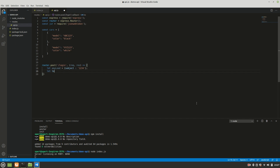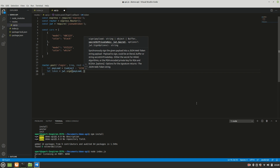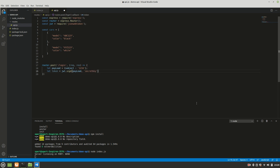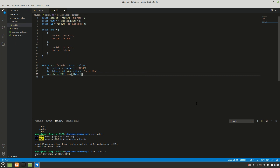Then `let token = jwt.sign(payload, 'secret key')`. The first argument is the payload, the second is your secret key — feel free to replace it with whatever text or number you want. Then we return `res.status(200).json({ token })`, sending the generated token back as the response.